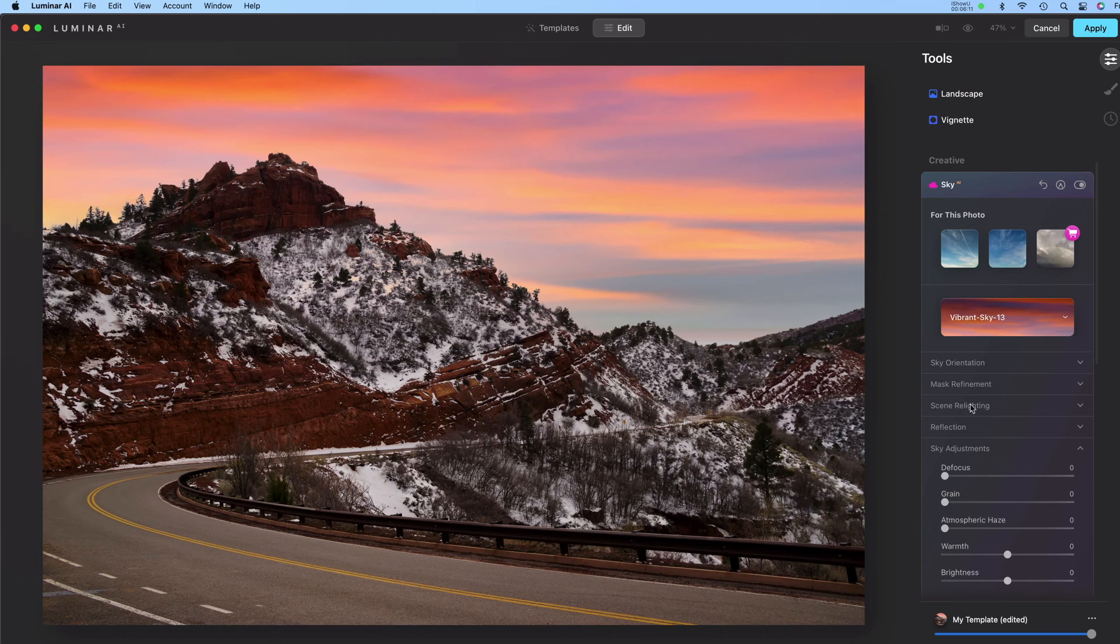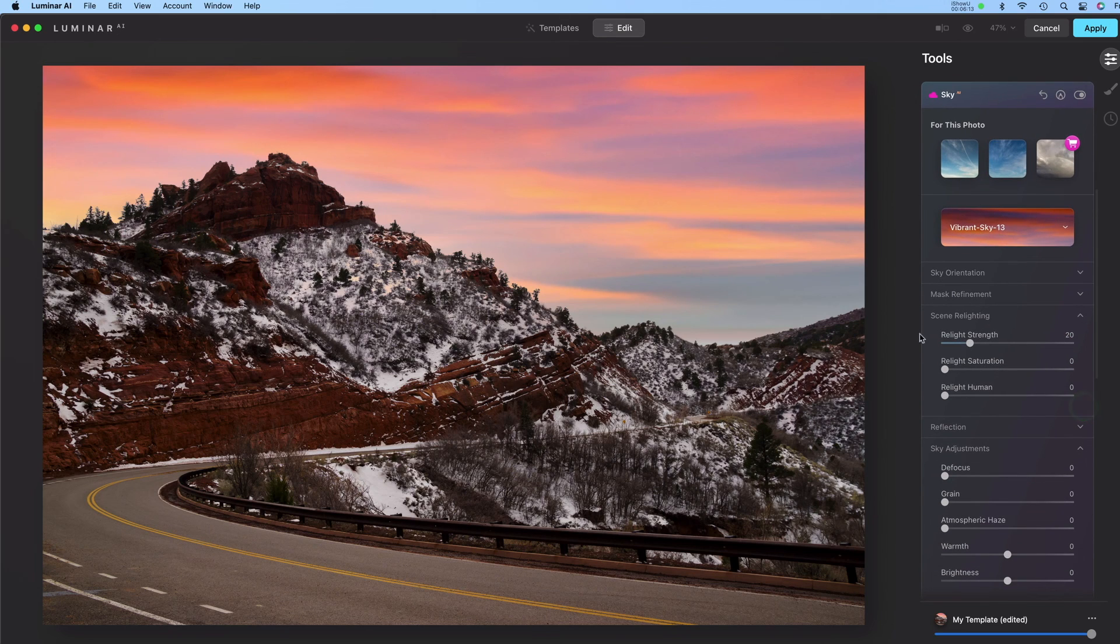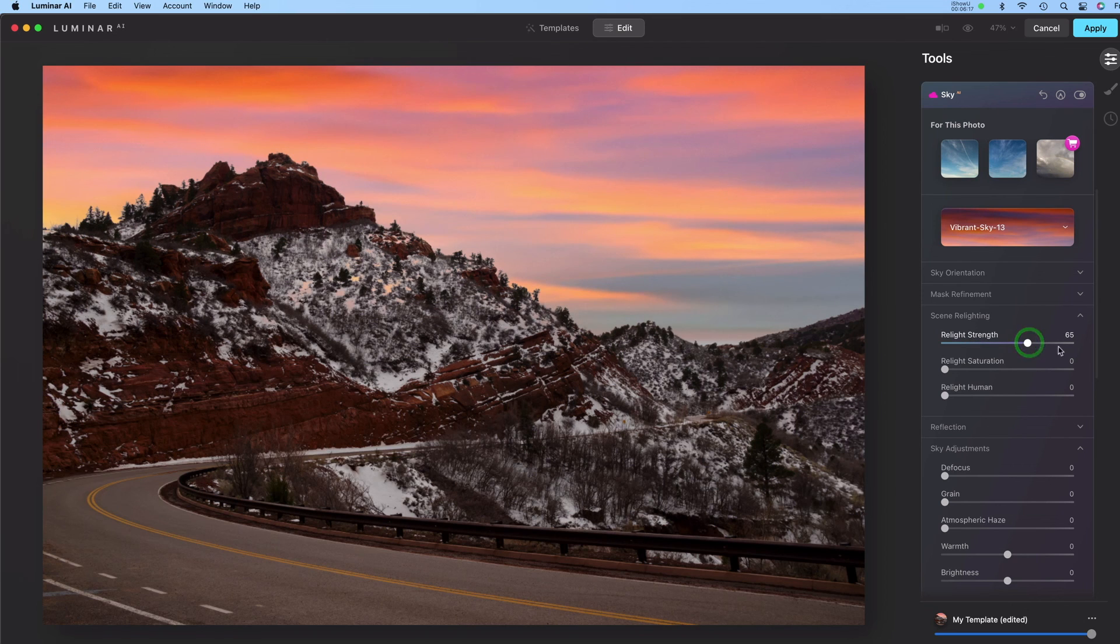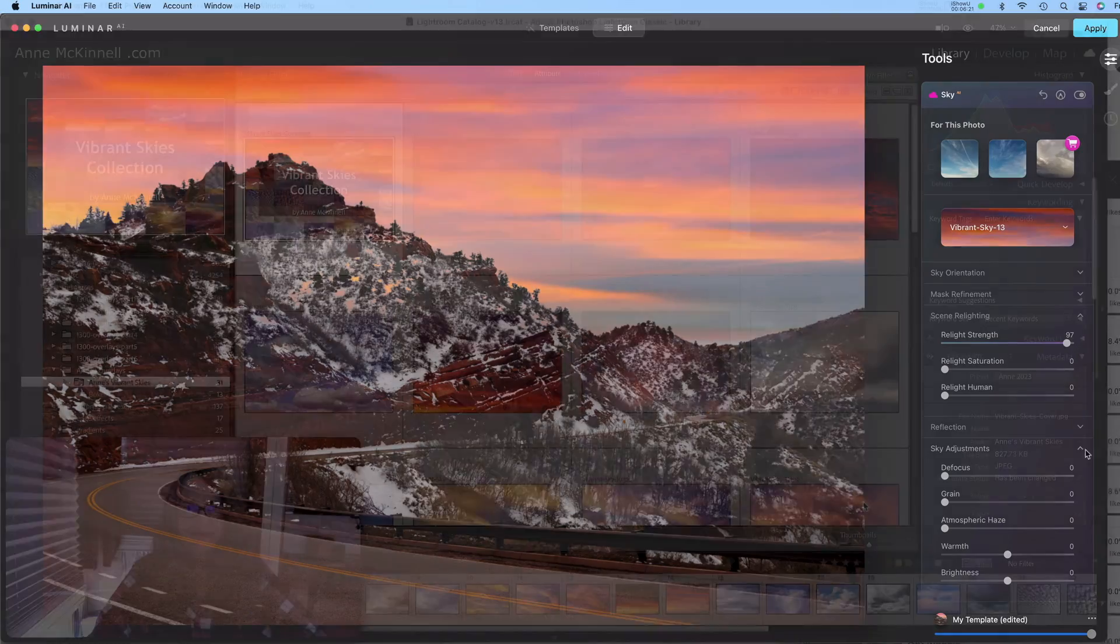I like to go in Scene Relighting and play with this Relight Strength slider here and try to make the foreground match the background.